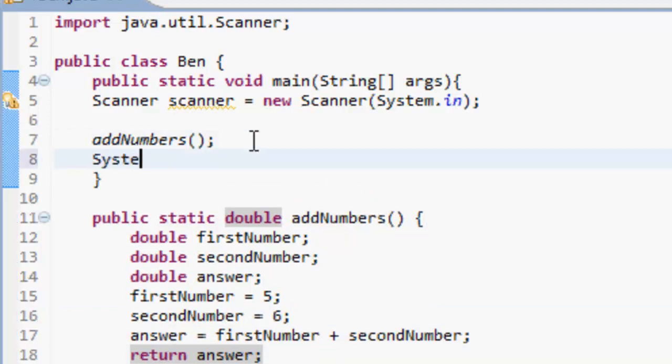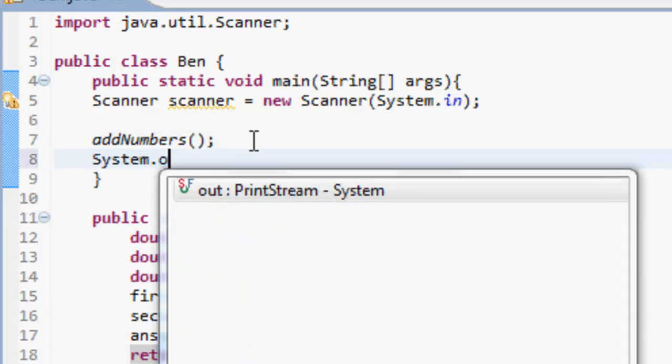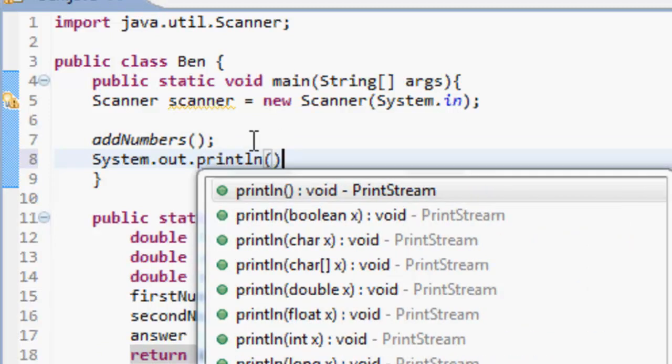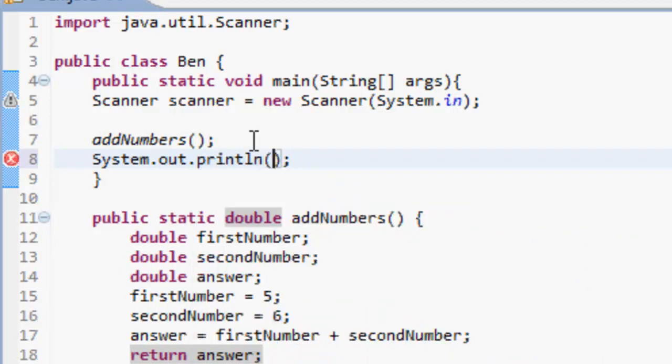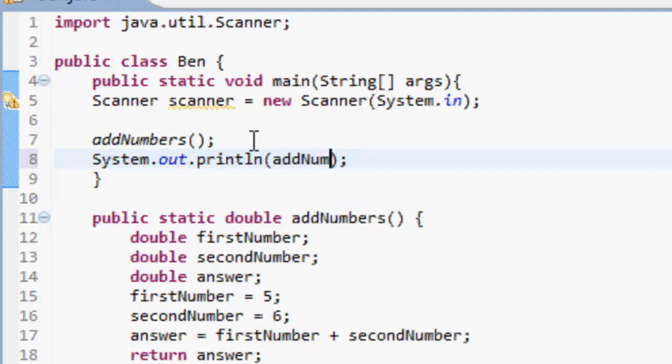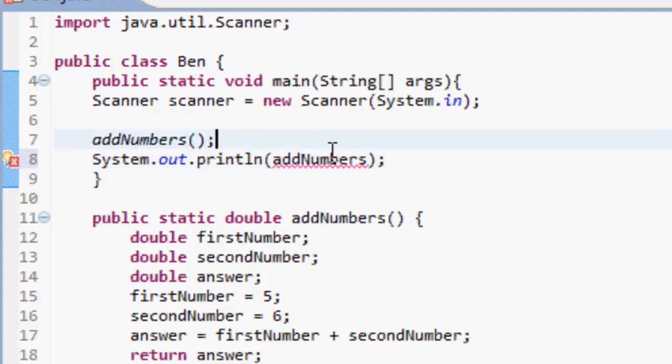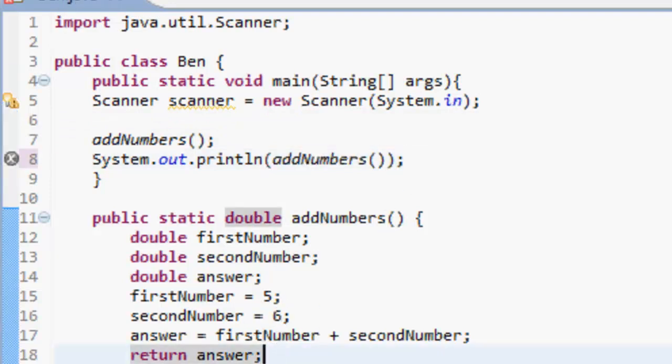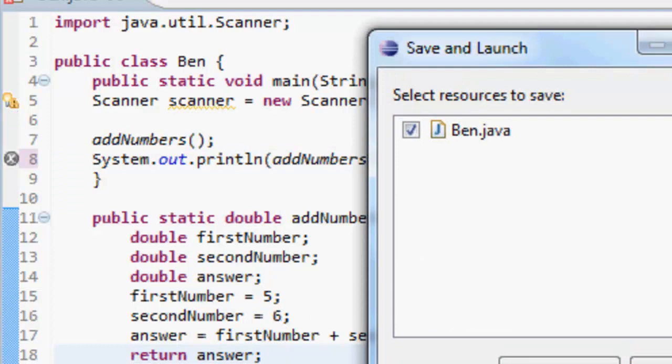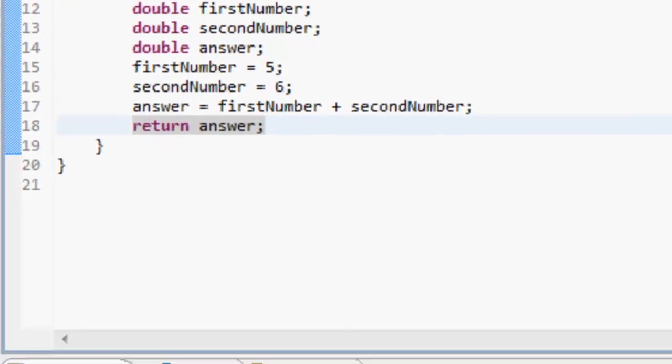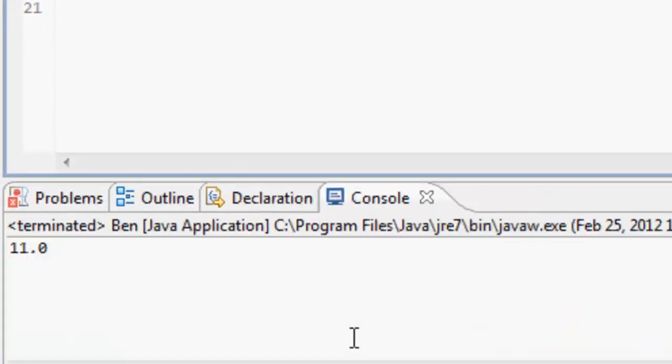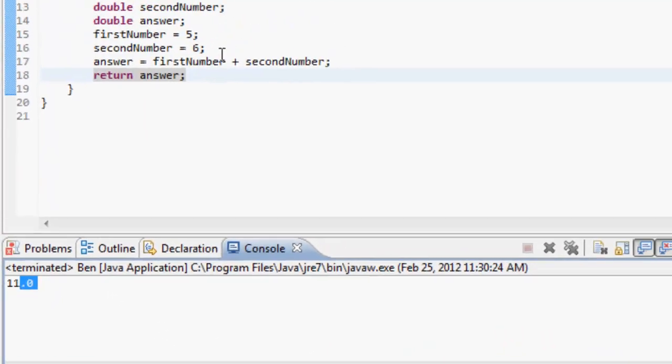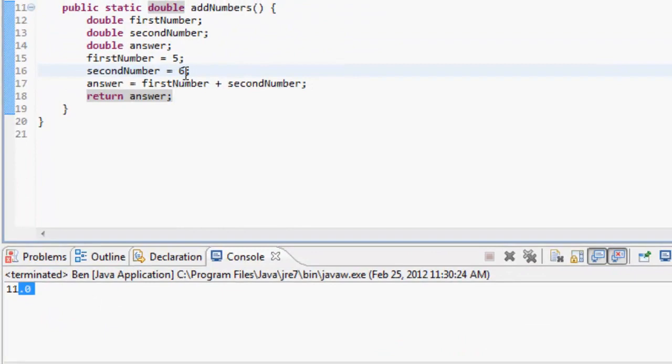So what we can then do is System.out.println, and we can print out addNumbers, just like that, because addNumbers returns something, so it's going to print out what is returned. So 5 and 6 is 11, so if I run this, it's going to give me 11.